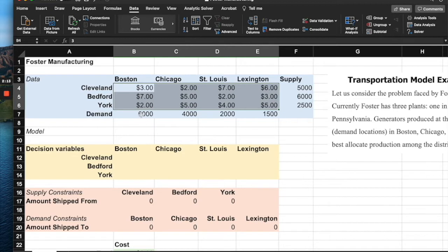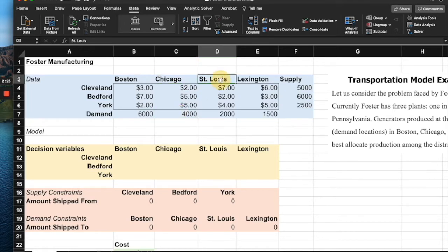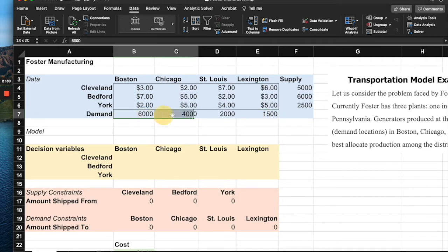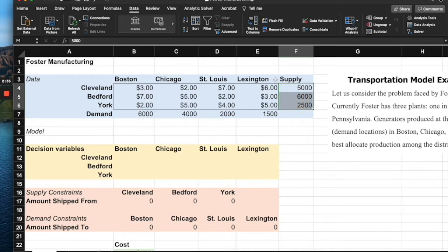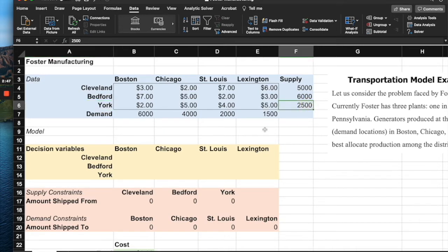We also have the demand required at each demand point: Boston needs 6,000 units, Chicago 4,000, St. Louis 2,000, and Lexington 1,500. Additionally, the supply available at each plant is: Cleveland has 5,000 generators, Bedford has 6,000, and York has 2,500.